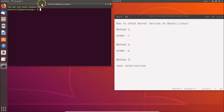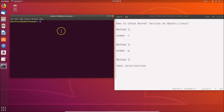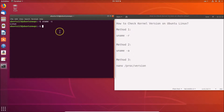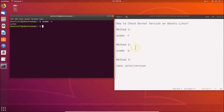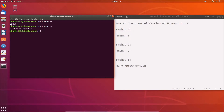First, let's check the kernel name. Type the command 'uname -s' and hit Enter. You can see the kernel name is Linux. Now for Method 1 to check the kernel version, type 'uname -r' and hit Enter.